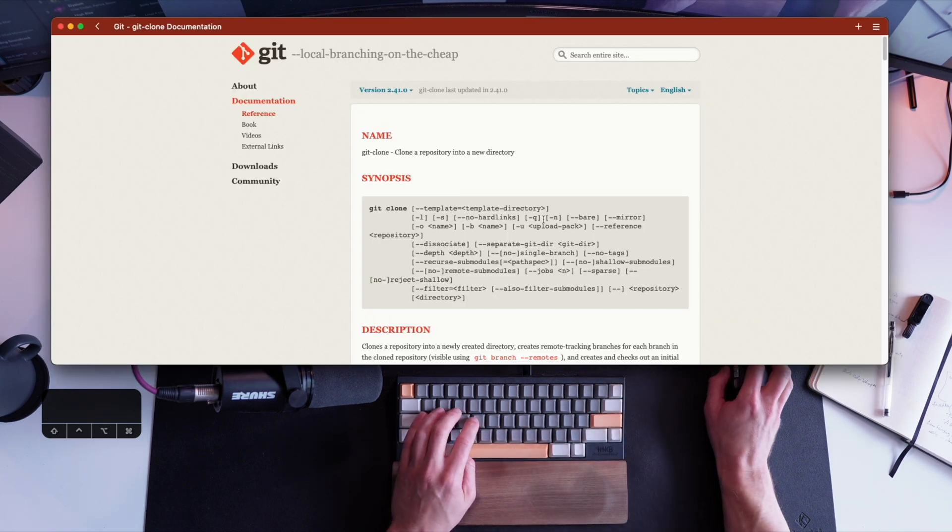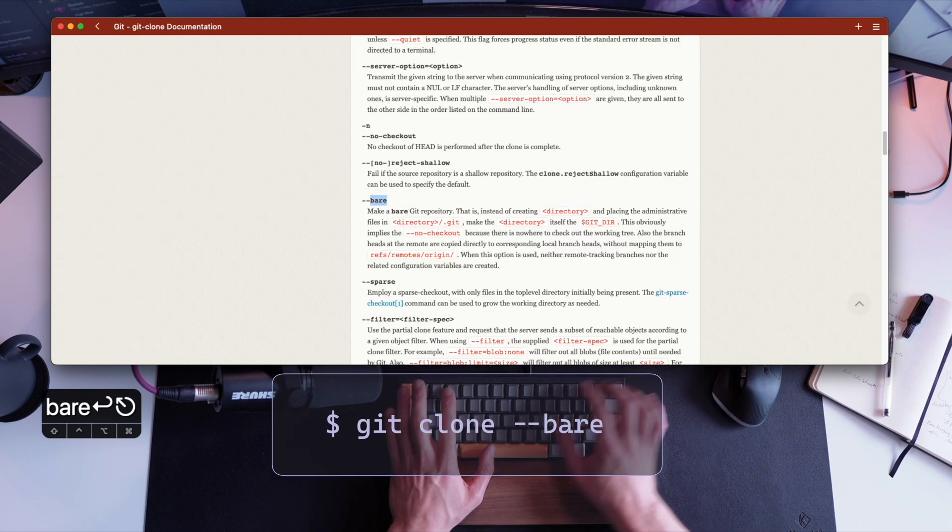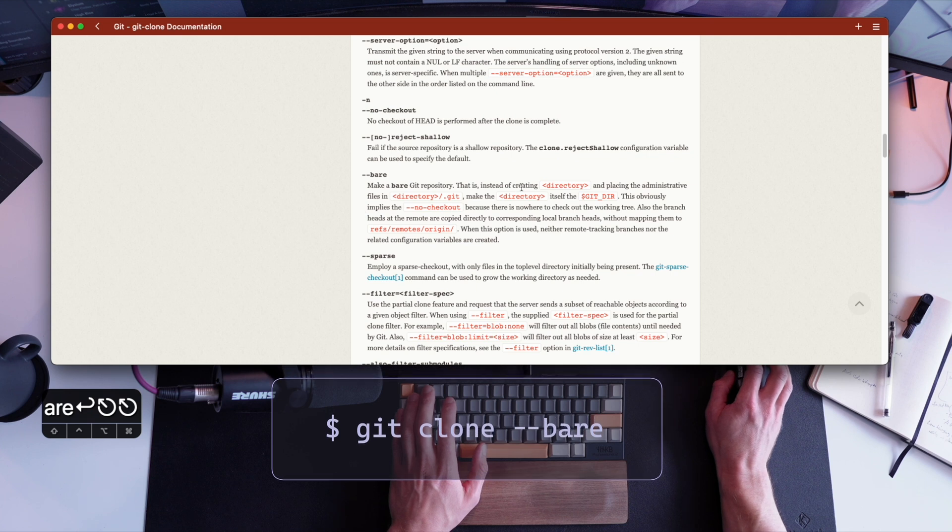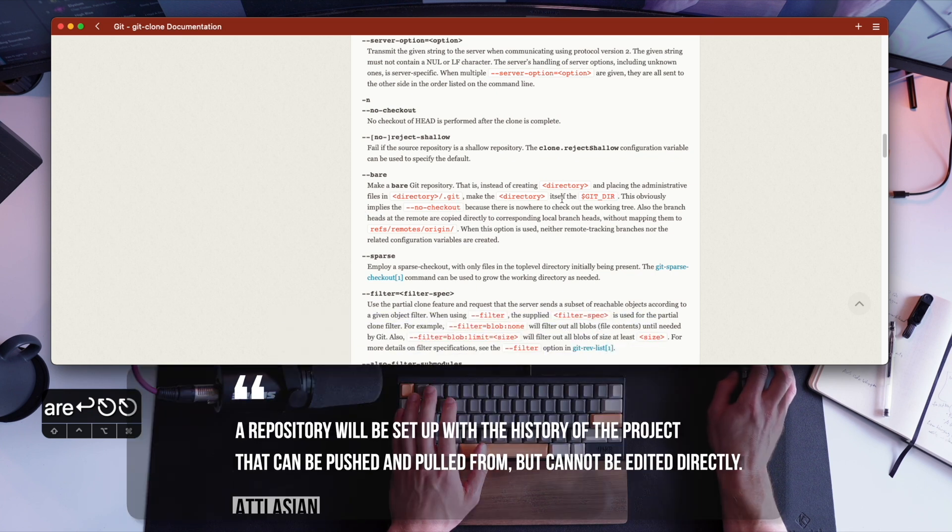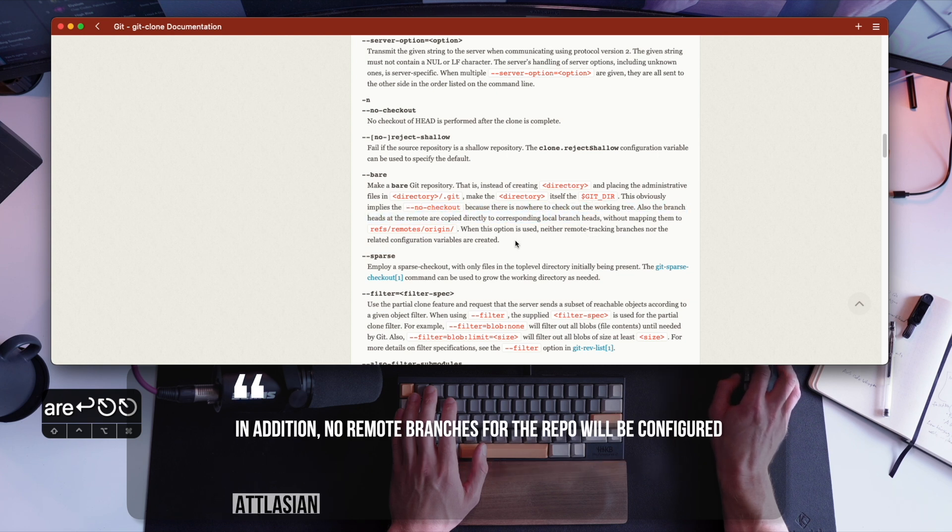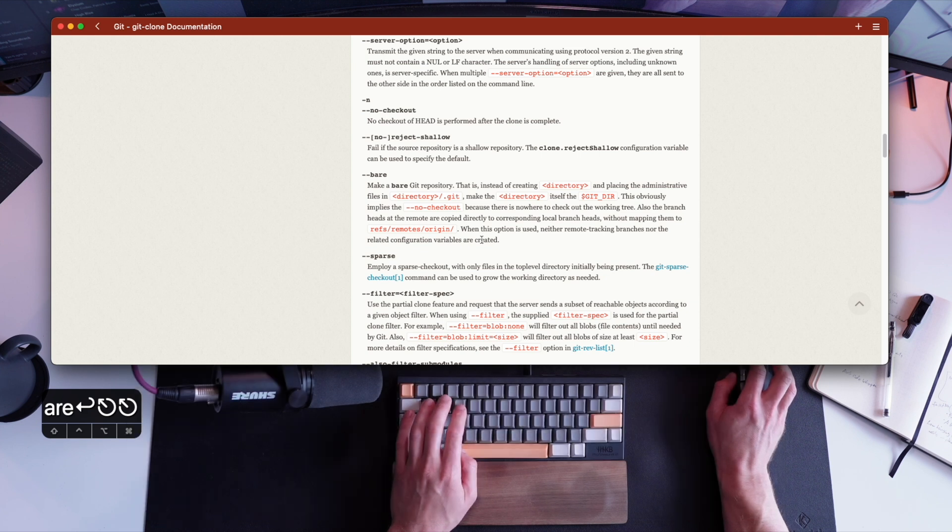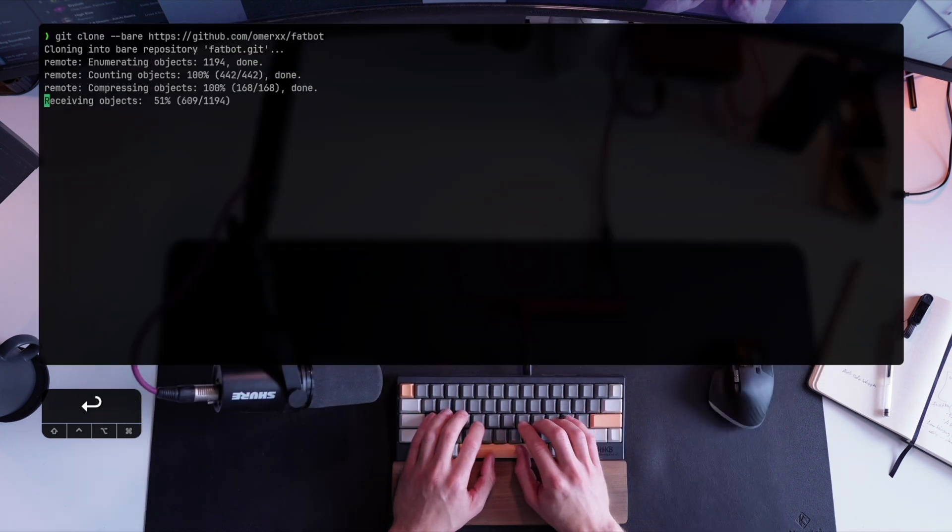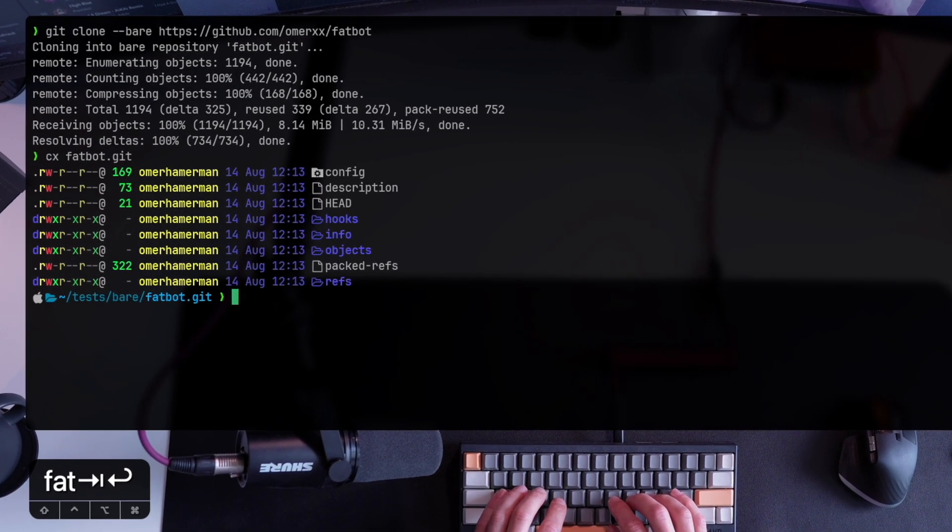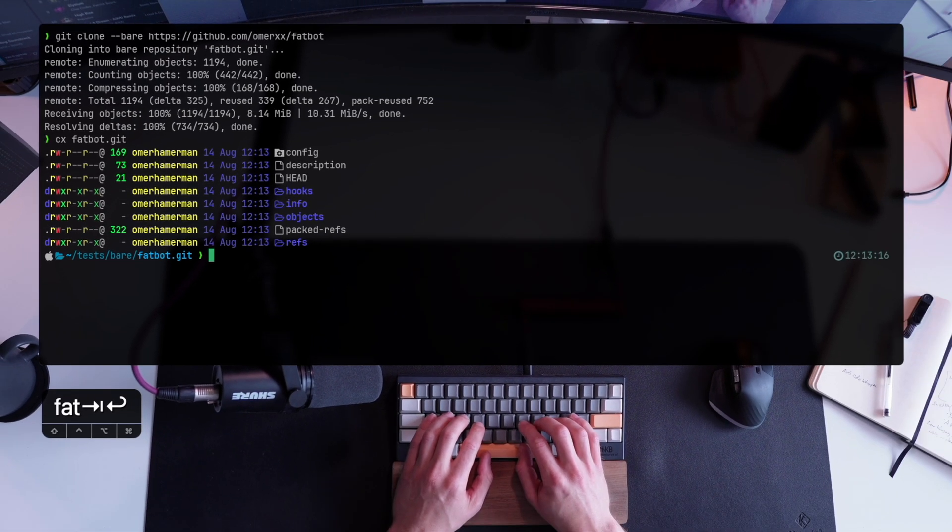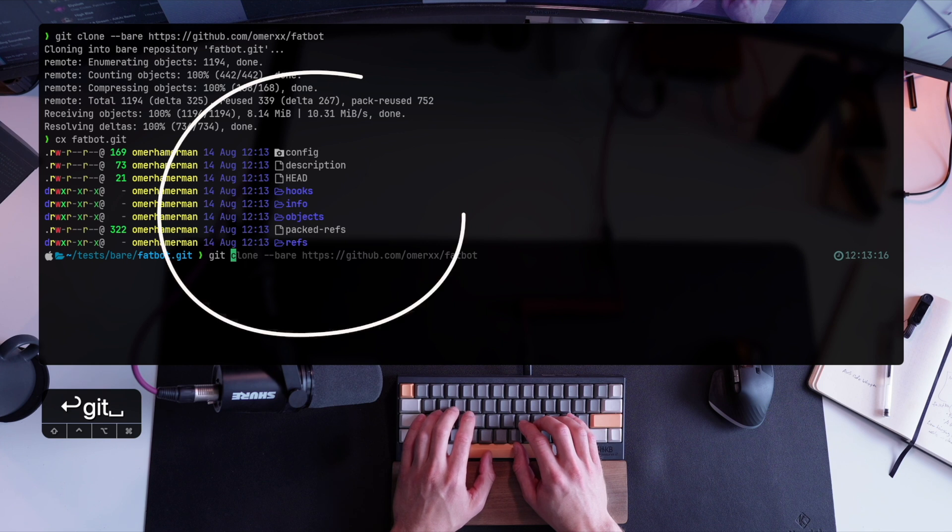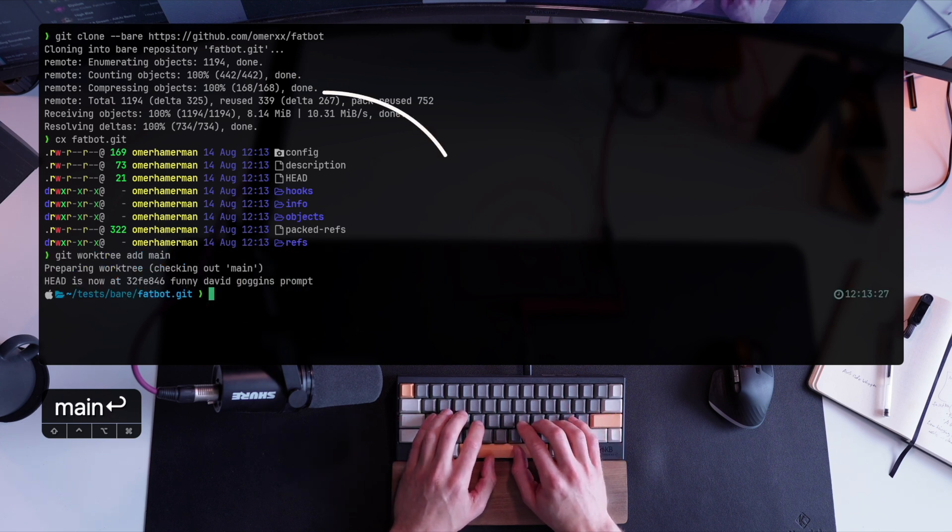The next option is git clone with minus minus bare. Bare is basically cloning a bare git repository. And that lets you manage your repository only for admin stuff. For example, you don't have .git. You're not allowed to check out stuff. There are no branches managed with the normal path that we all know. Let's git clone minus minus bare the same project. And now when I look at it, you'll see fatbot.git. You can see that the structure is kind of different. There are references, objects, infos, hooks, and not the usual files that we're used to.